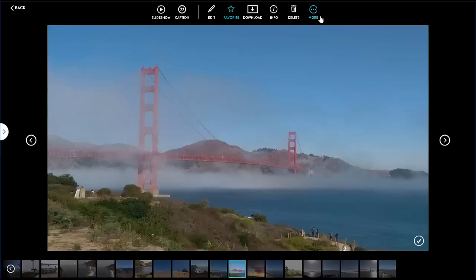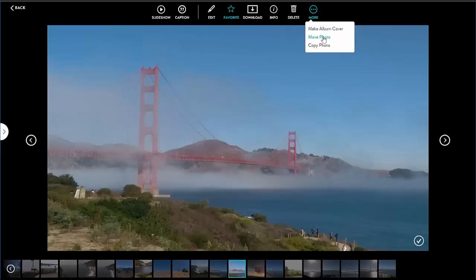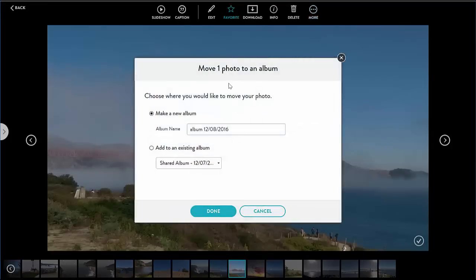There are also a number of functions under more. I can make the photo the album cover. I can also move or copy the photo to another album. For these I have to select a destination album which can be existing or new.